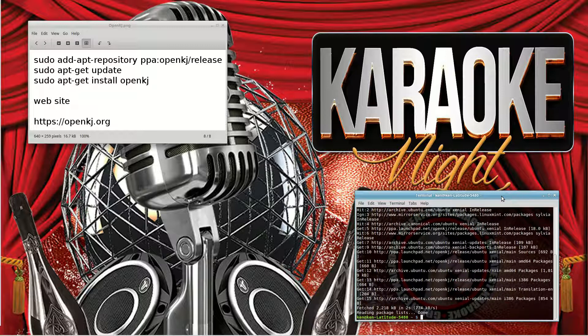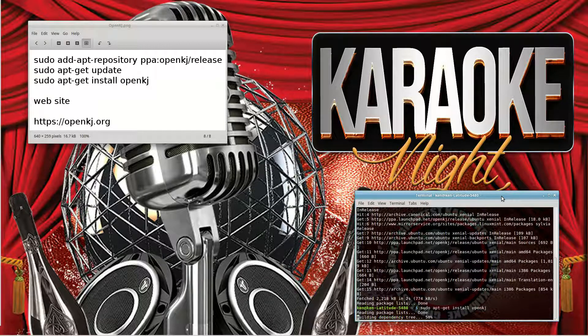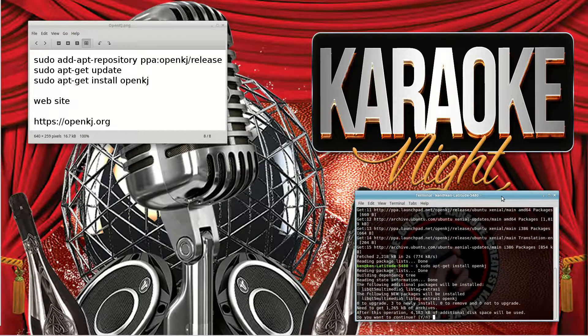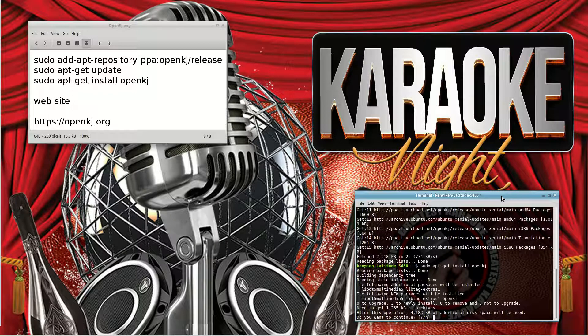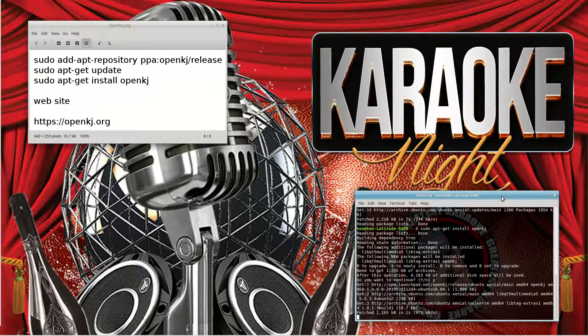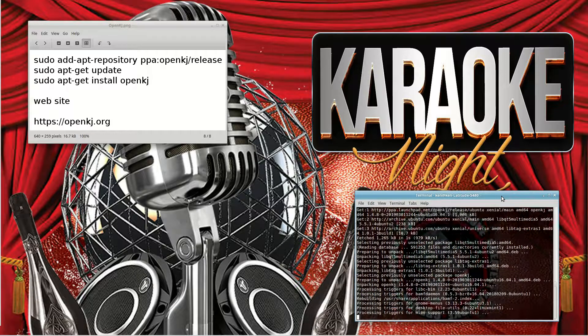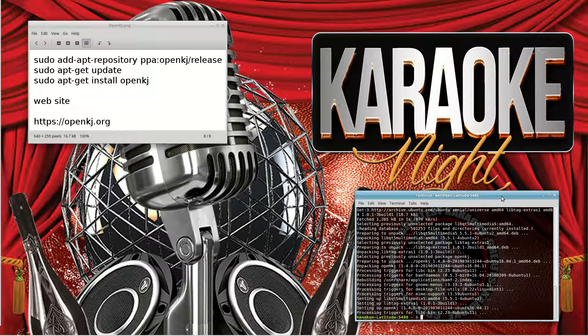Right, sudo apt-get install openkj. Do you want to continue? Yes. And that is done. So now we should have OpenKJ on the system, completely free and brilliant karaoke system in my opinion.